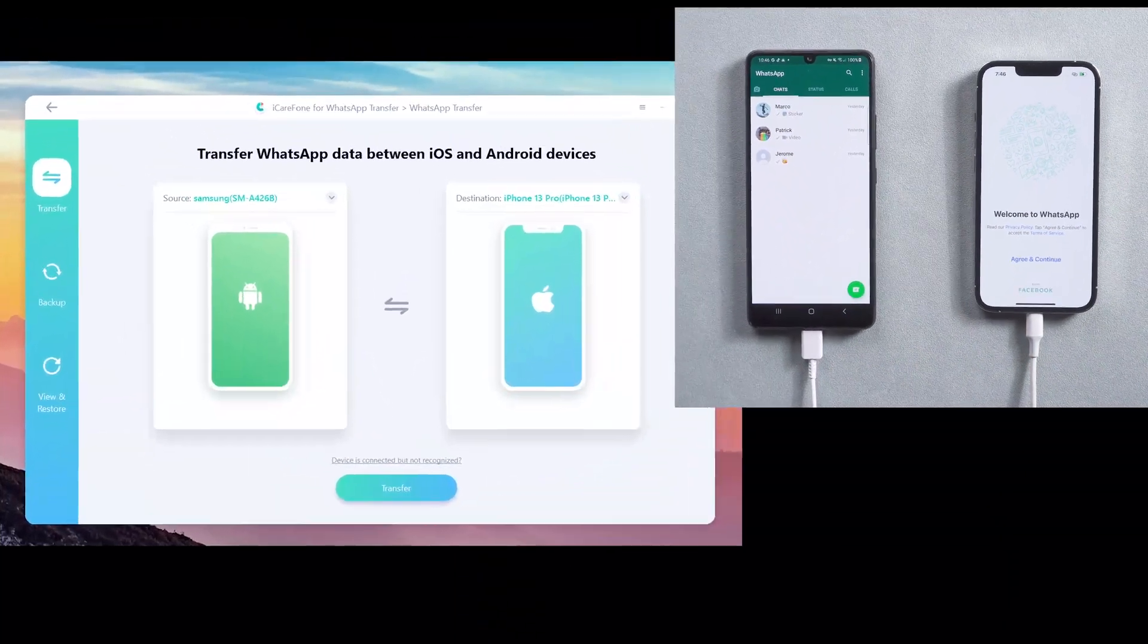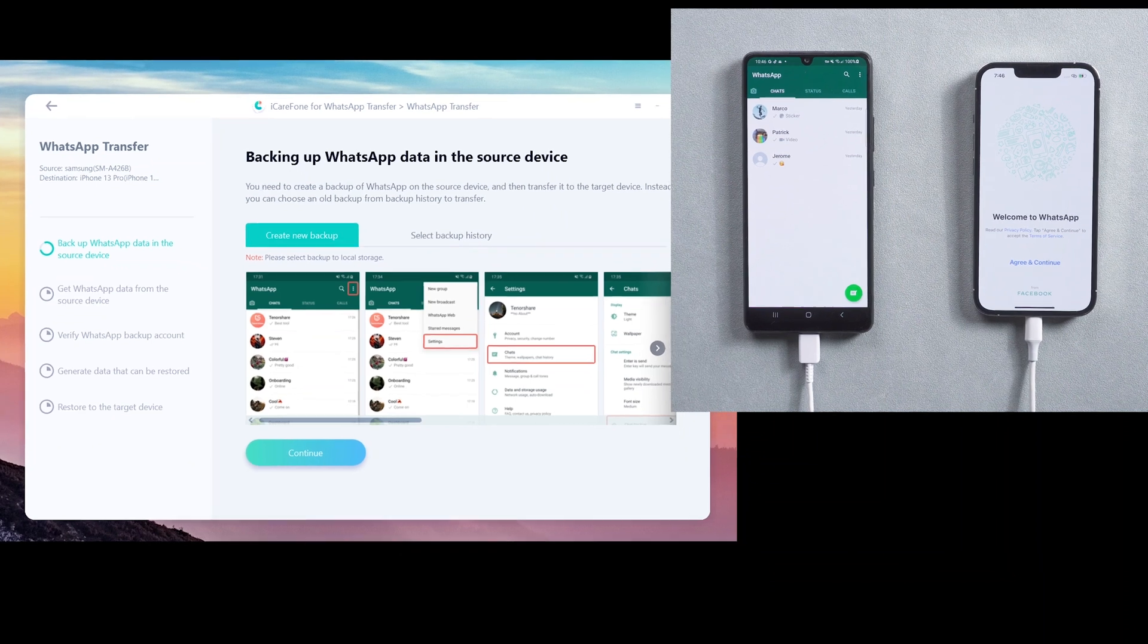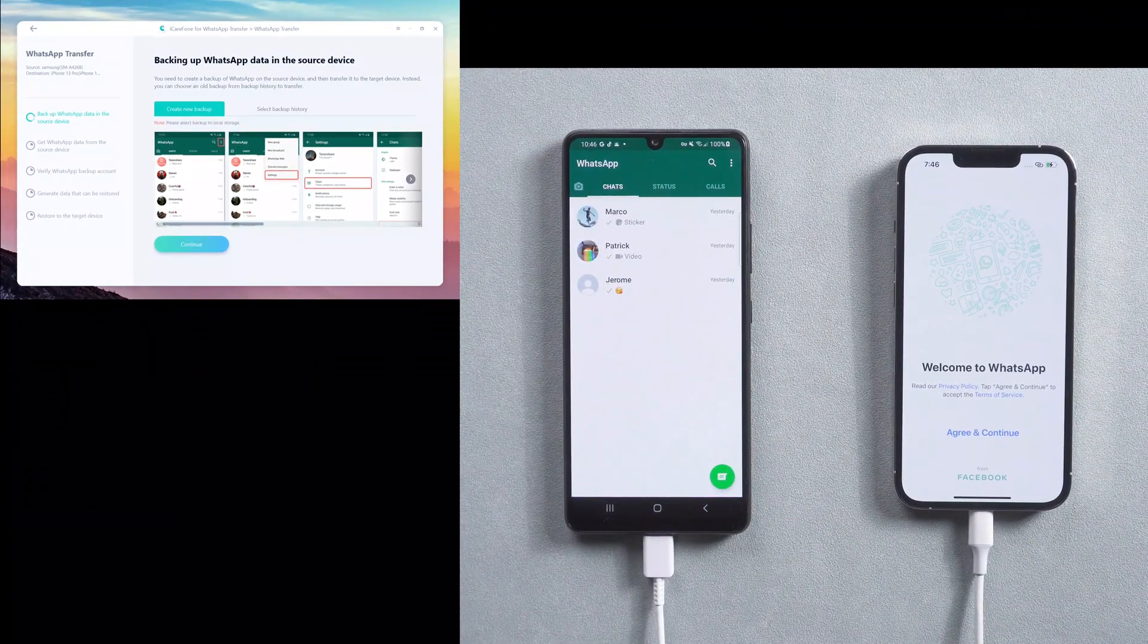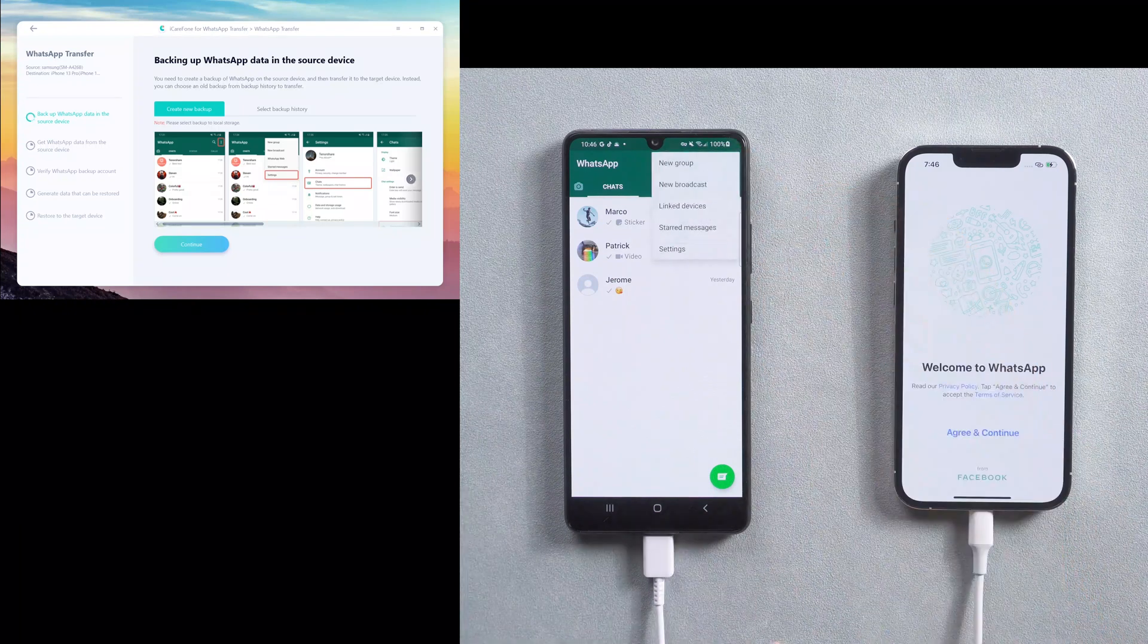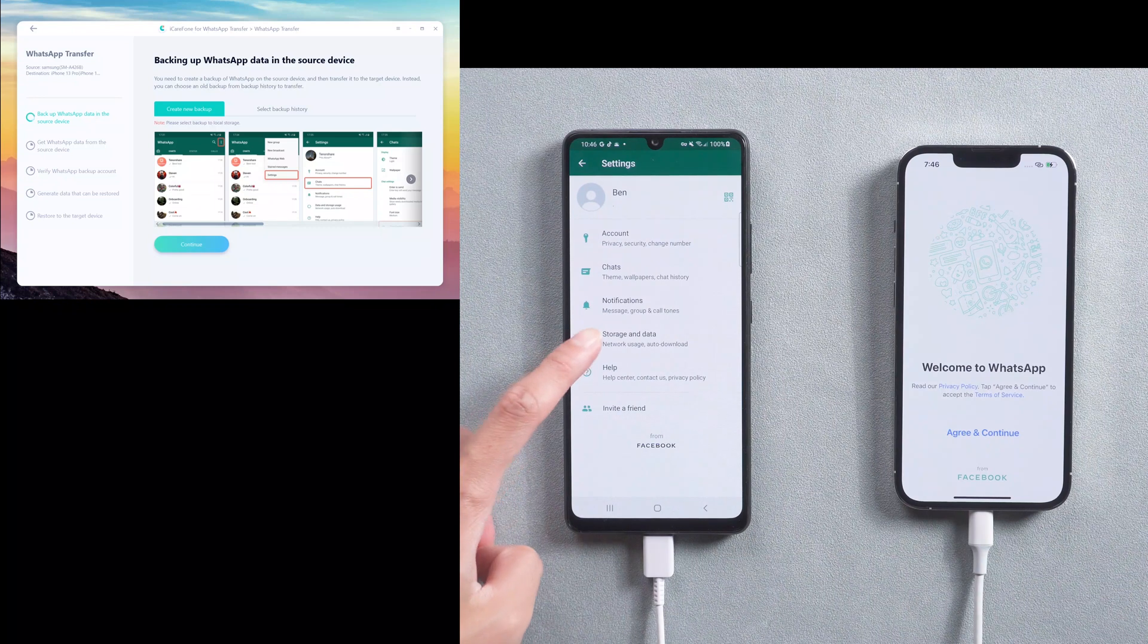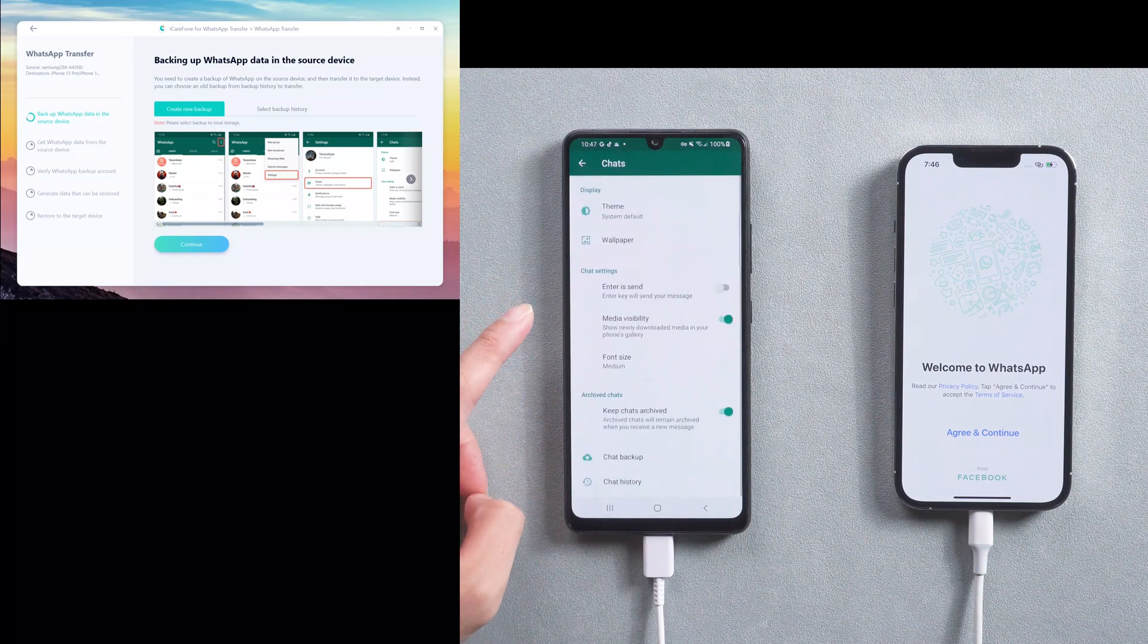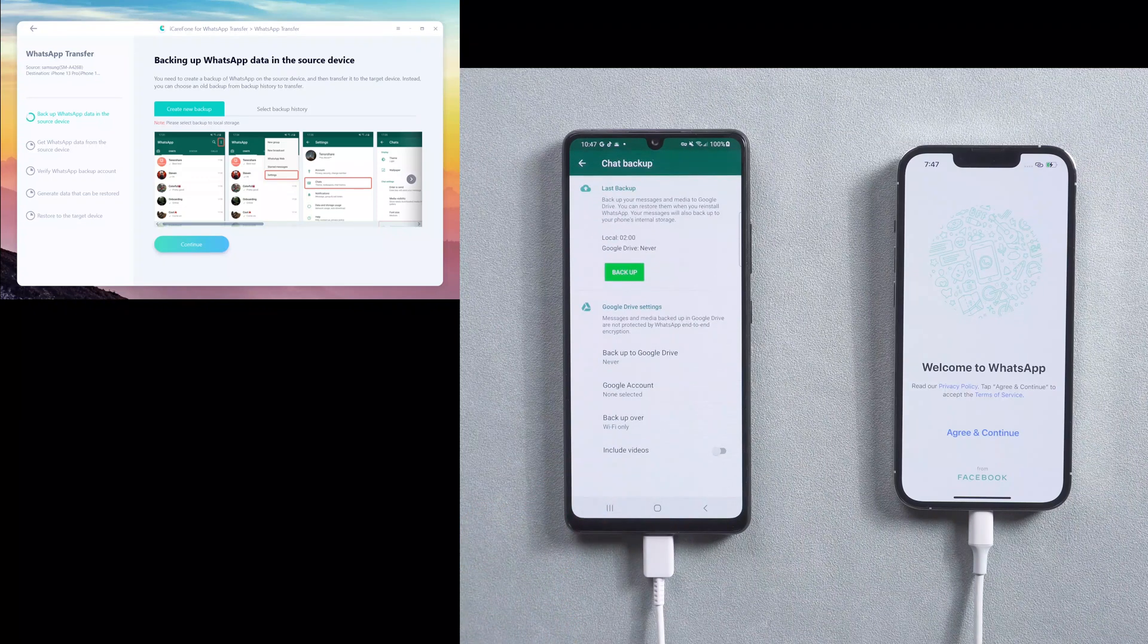Click transfer to launch the transfer process. In this step, you need to do the backup on your Android phone. Choose WhatsApp settings, select chats, and then chat backup. Then tap backup.